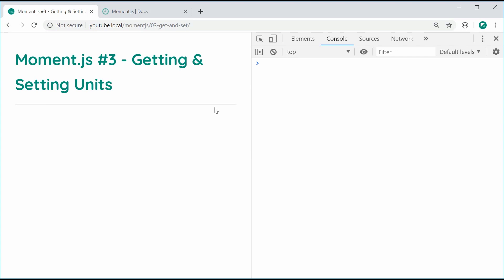Basically, you're going to be using a getter whenever you would like to get a particular unit from a Moment object. For example, if you want to know what year a Moment object is in, you can use a getter for the year. If you want to change a particular value, such as the amount of minutes in a DateTime Moment object, you can do so using a setter. It's much easier to explain through code.